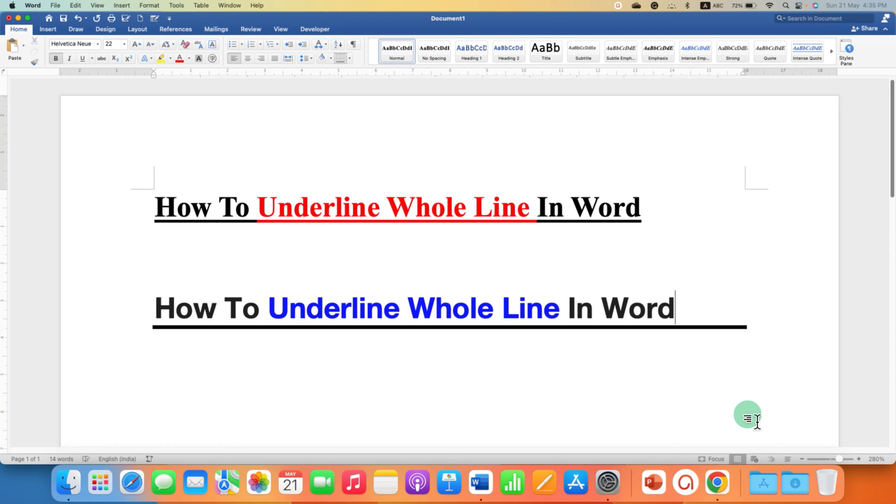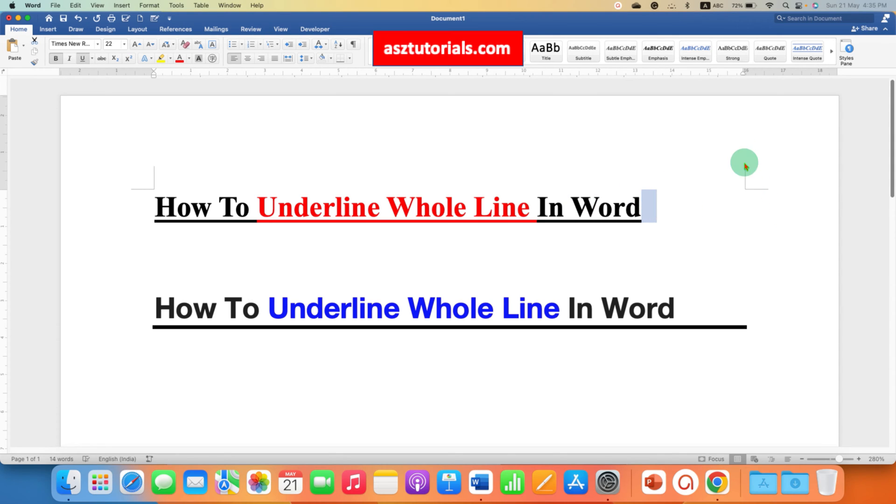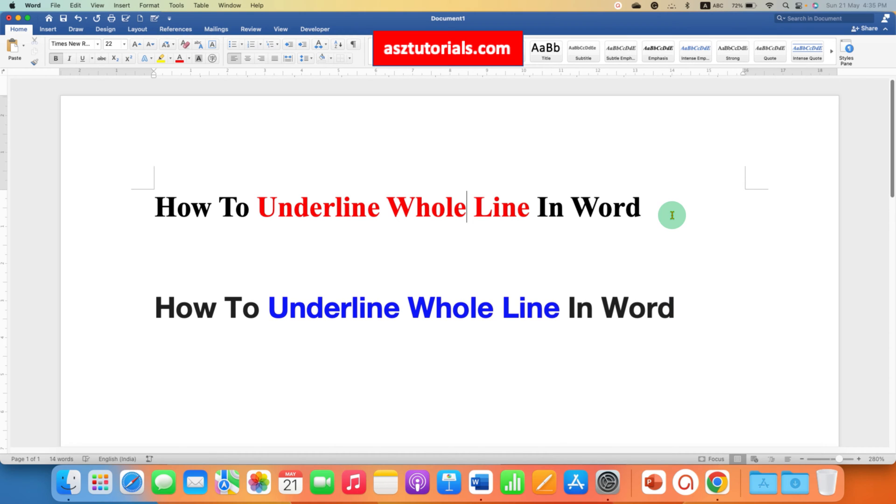In this video, you will see how to underline whole line in Word document. The first one doesn't extend up to the right side of the margin, but the second one goes up to the margin.